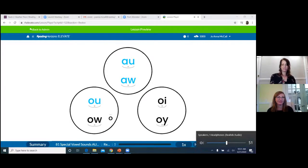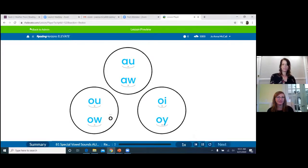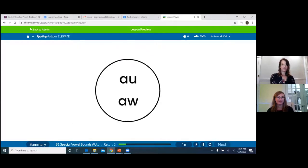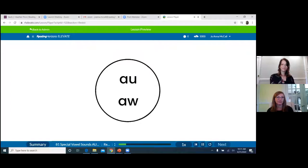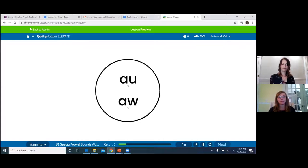Let's quickly review the special vowel sounds. AU and AW, OU and OW, and OI and OY. This is the first set of special vowel sounds — AU and AW both spellings make the same sound: 'ah.' You'll hear AU and AW pronounced as either 'ah' or 'o' depending on where the speaker is from. To mark the special vowel sound, we place an X underneath and between the two letters, then join them together with an arc.